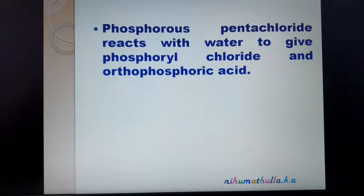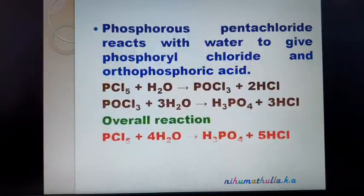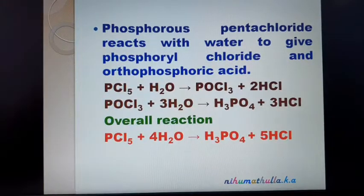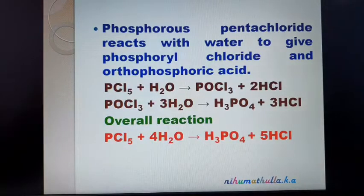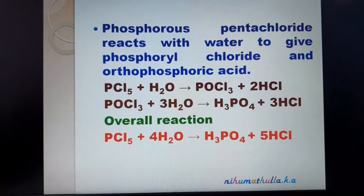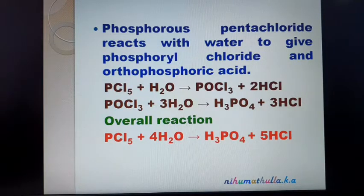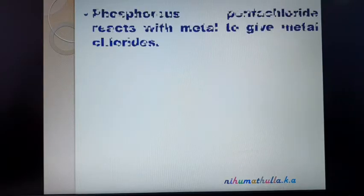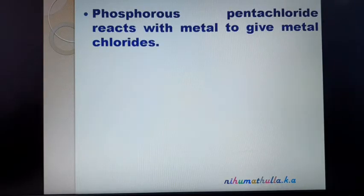The next reaction is hydrolysis. Phosphorus pentachloride reacts with water in two steps. In the first step, with a limited amount of water (one molecule), two molecules of HCl are removed, giving phosphoryl chloride (POCl₃). With excess water, it gives orthophosphoric acid (H₃PO₄).